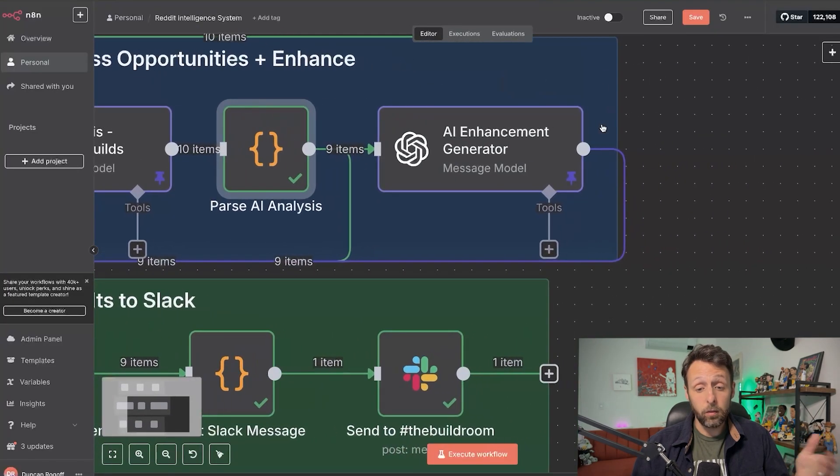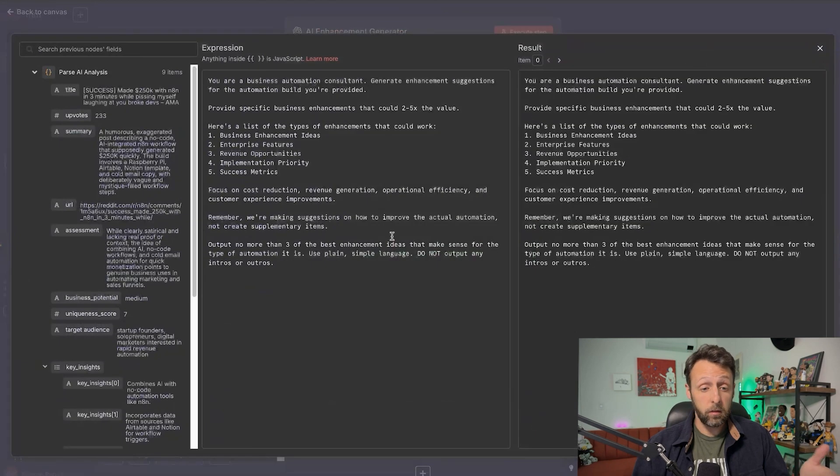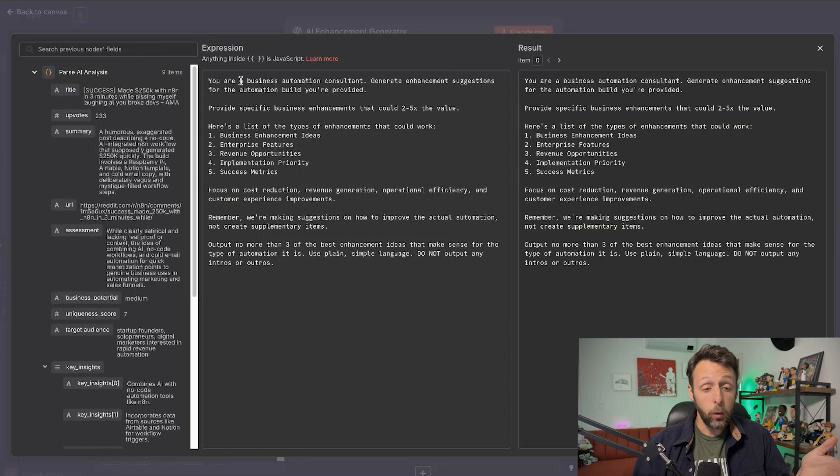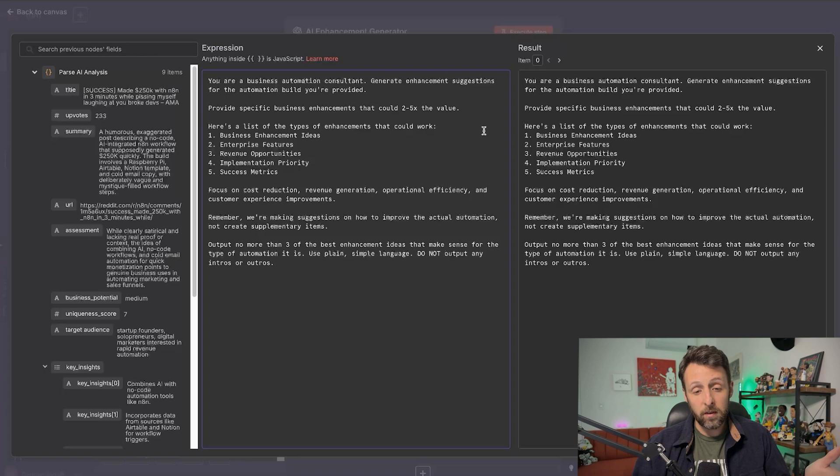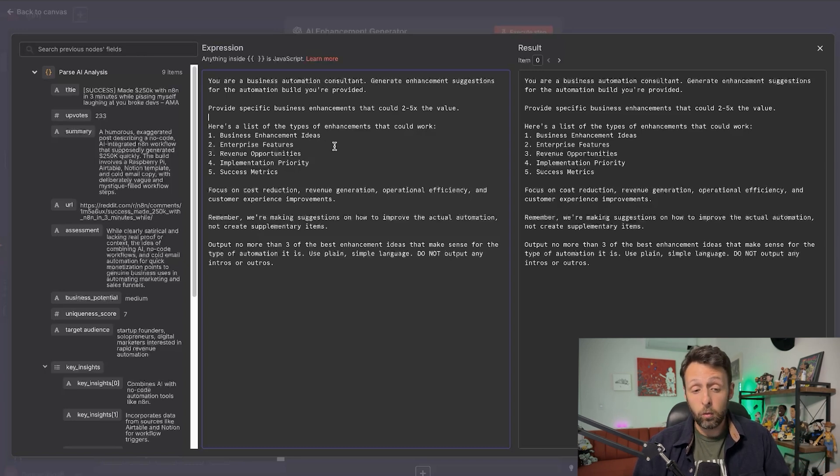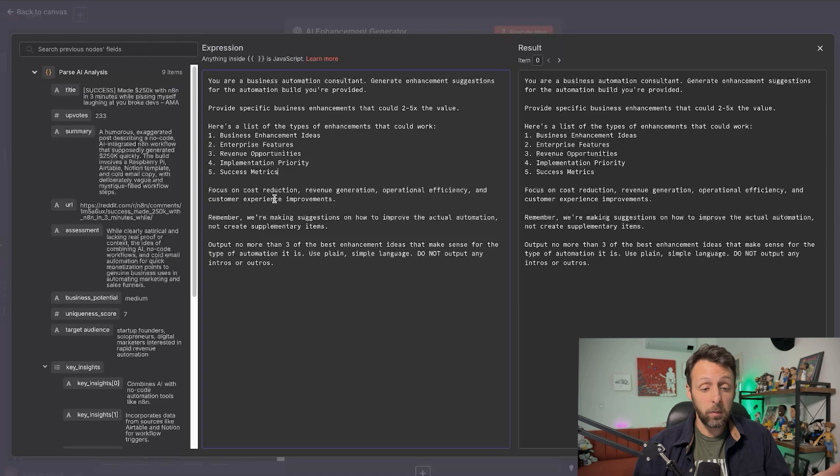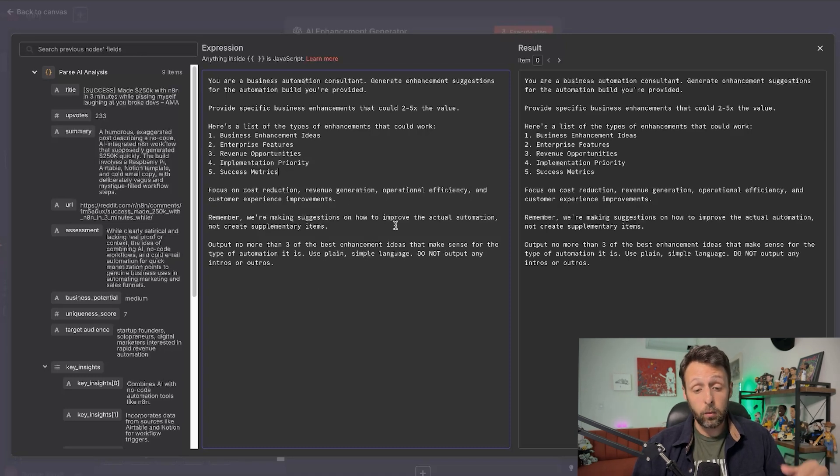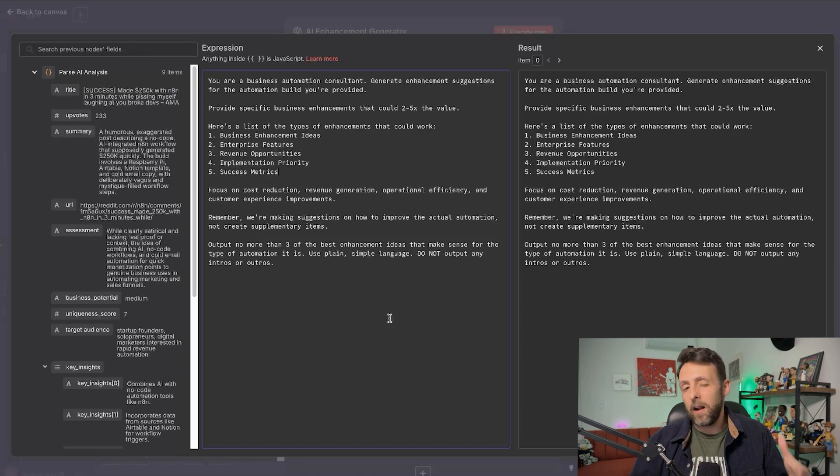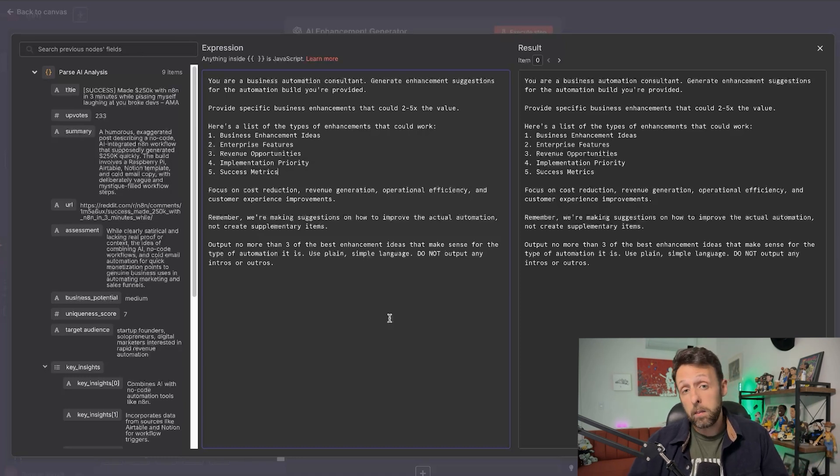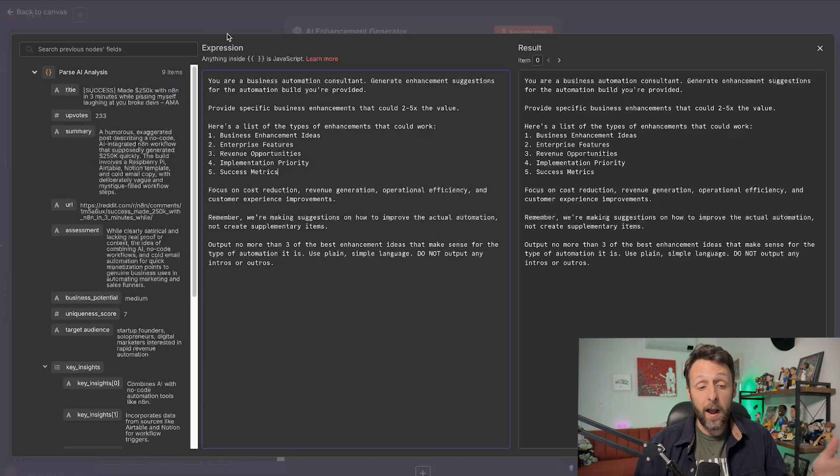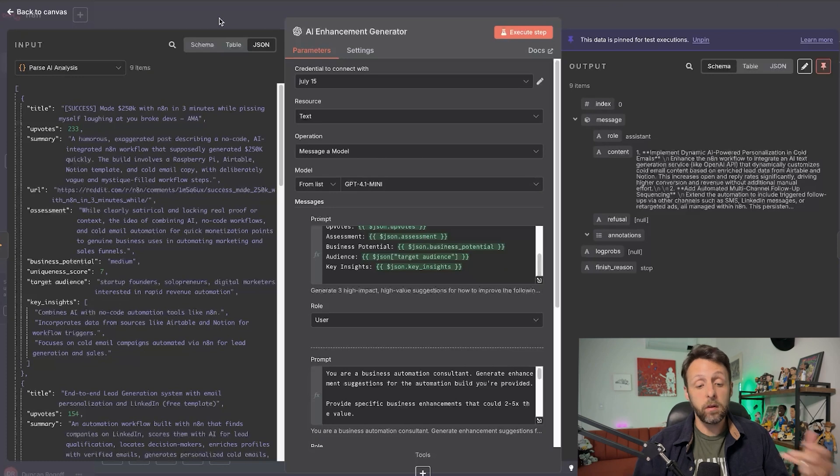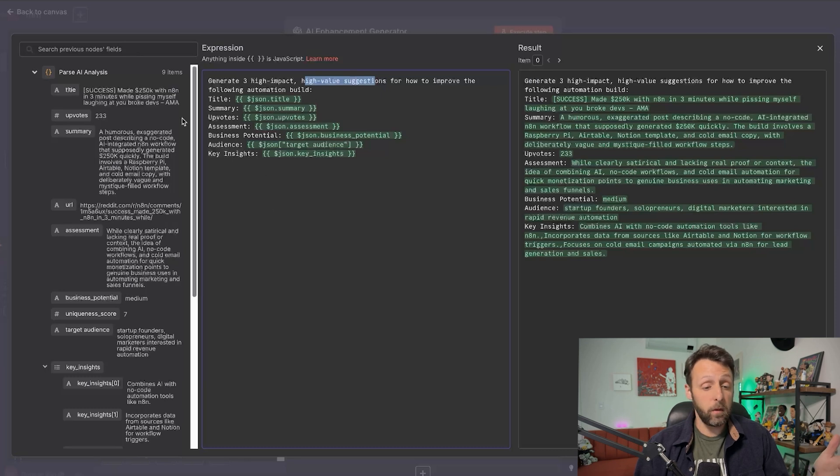From there, we pass everything to the AI enhancement generator. And again, we have the system message and the user message. So the system message again is really simple. You're a business automation consultant, generate enhancement suggestions for the automation build you're provided, provide specific business enhancements that could two to five X the value. So here's a list of the types of enhancements that could work. So are they business enhancements? Are they enterprise features? Are there additional revenue opportunities? Is there implementation priority and success metrics? Focus on cost reduction, revenue generation, operational efficiency, and customer experience improvements. And then I just gave it a little something to remember. I said, remember, we're making suggestions on how to improve the actual automation, not create supplementary items. Cause I found that it was like telling me like, Oh, like you could create like a best practices guidelines or something like that. And that's not actually what I'm trying to do. I'm actually trying to understand the automation that exists and figure out how I can make it better.